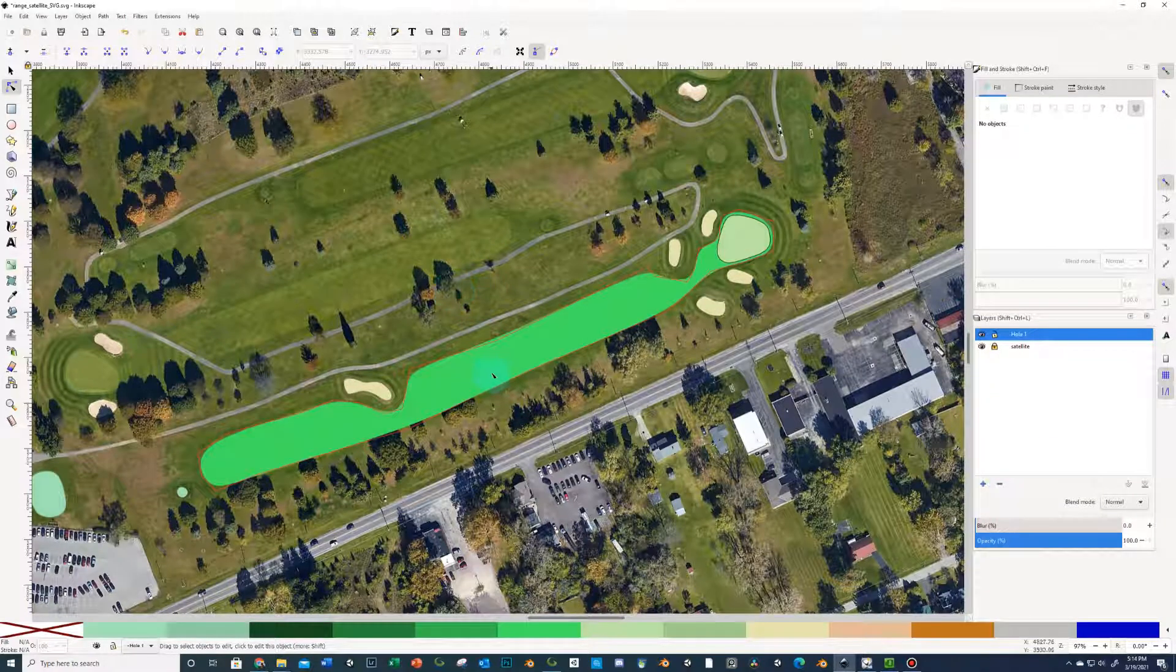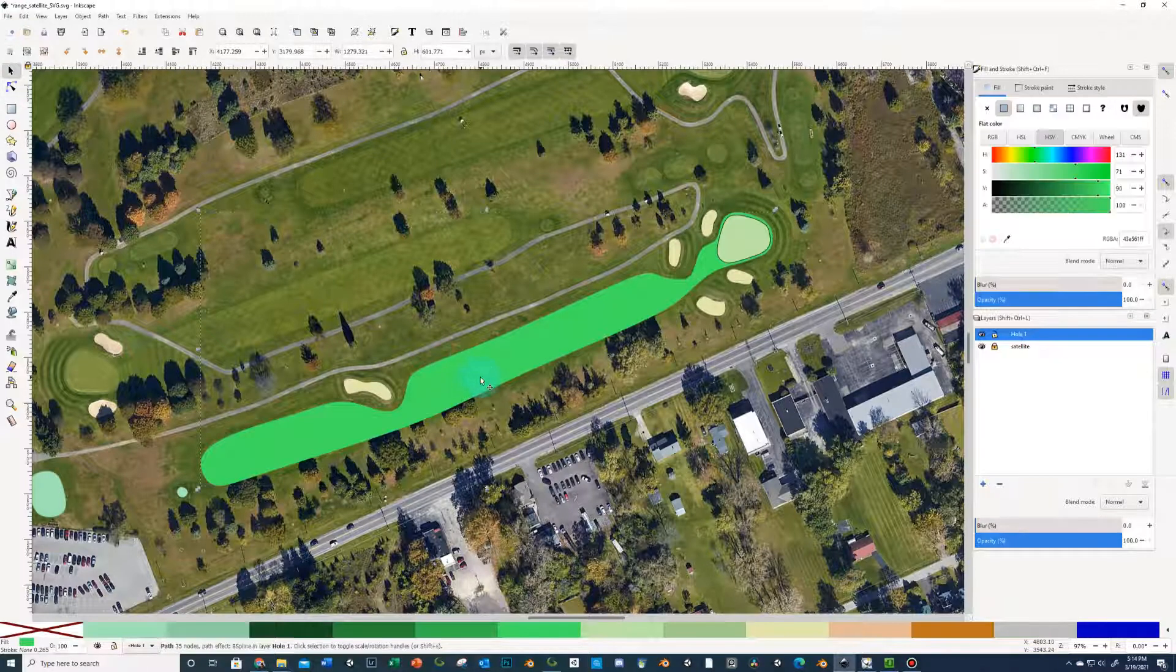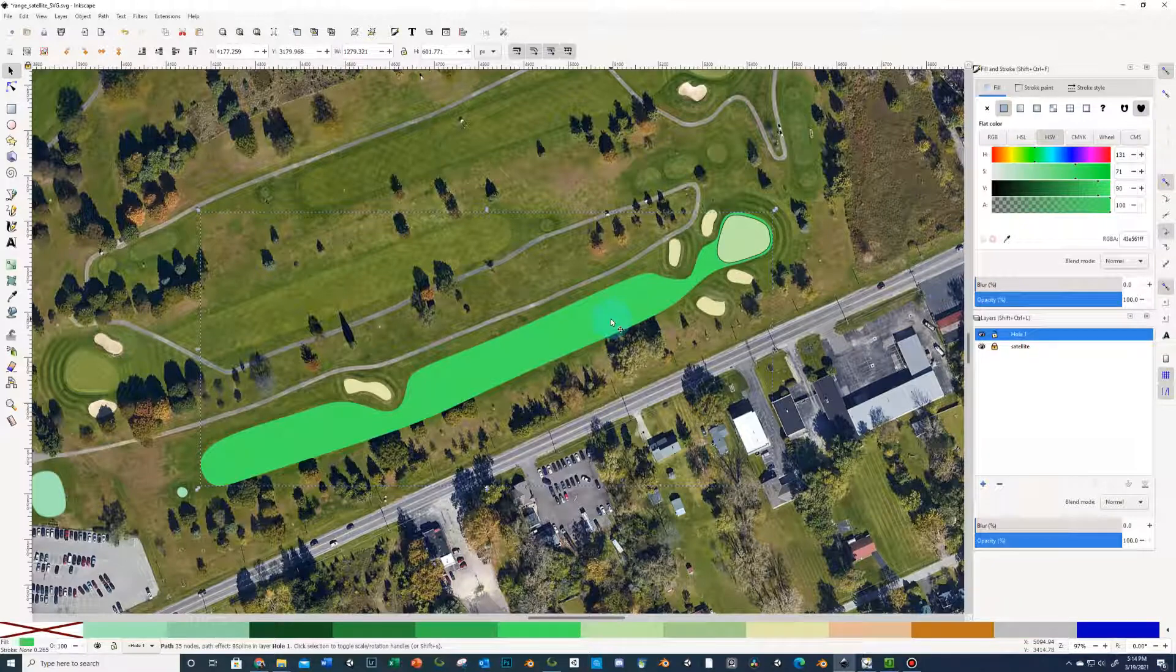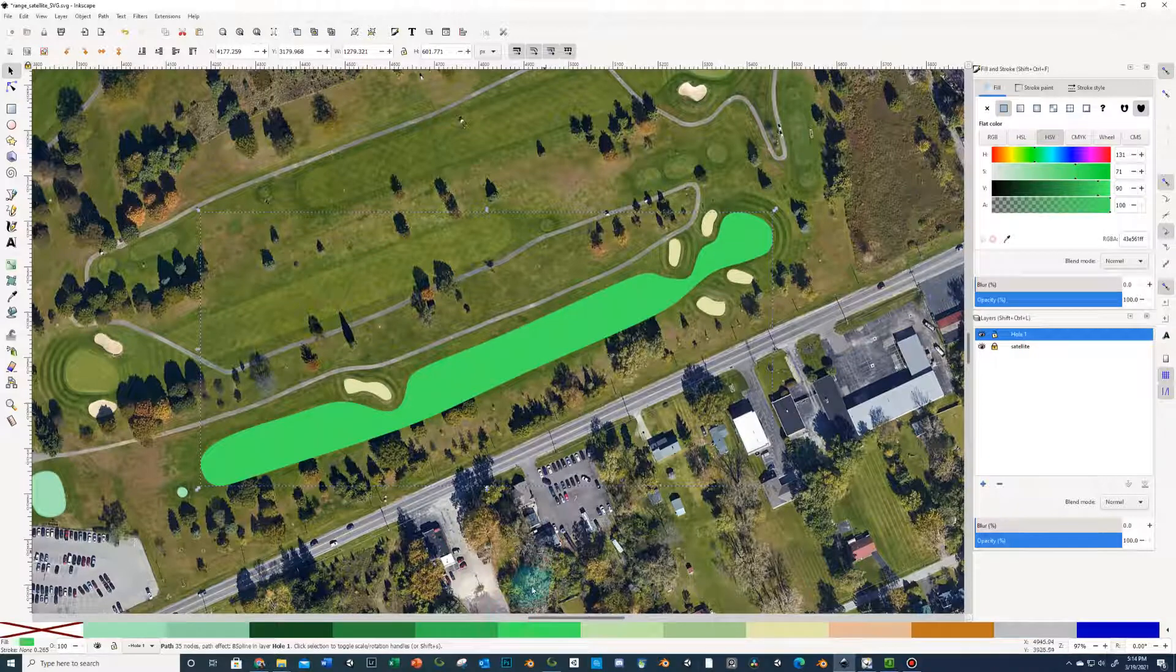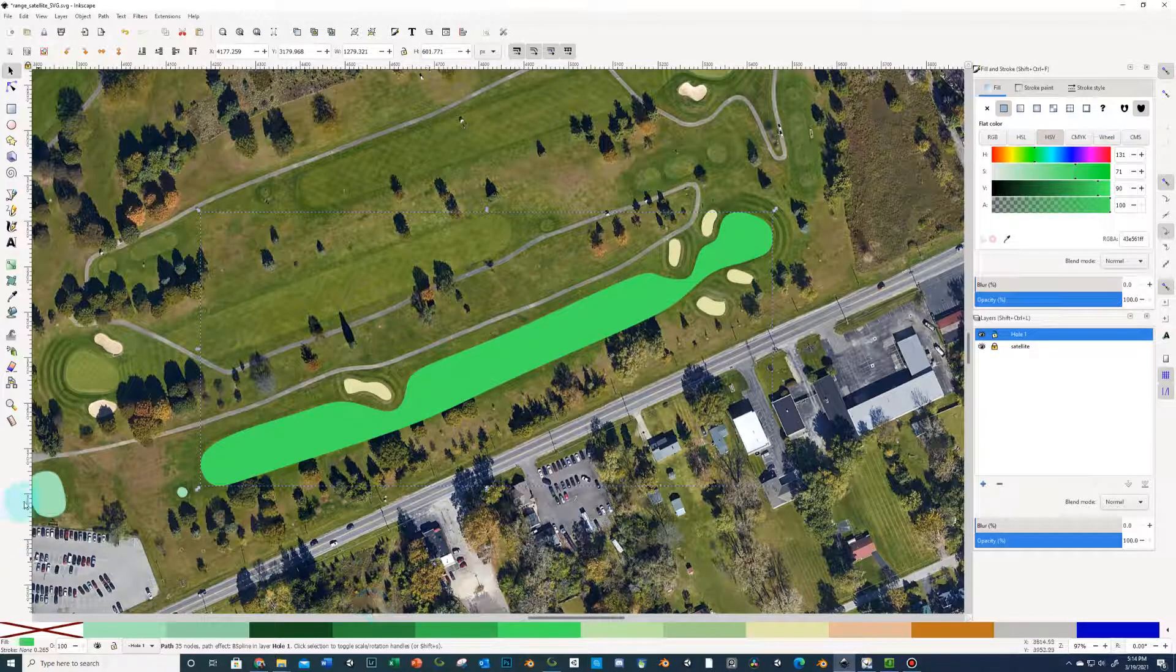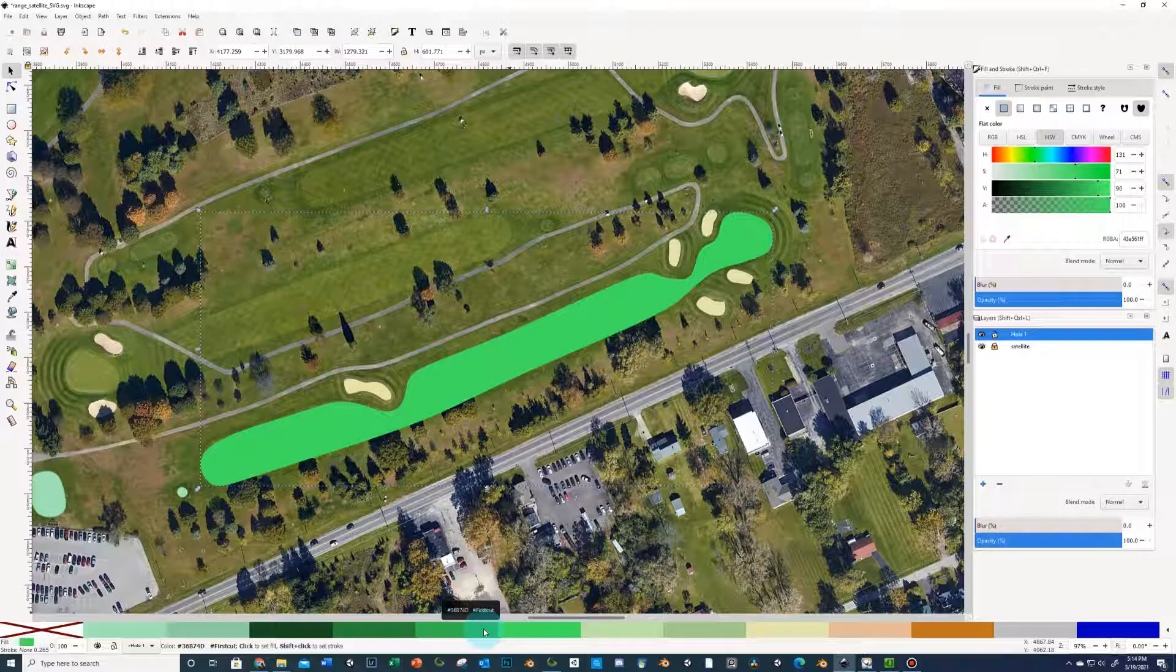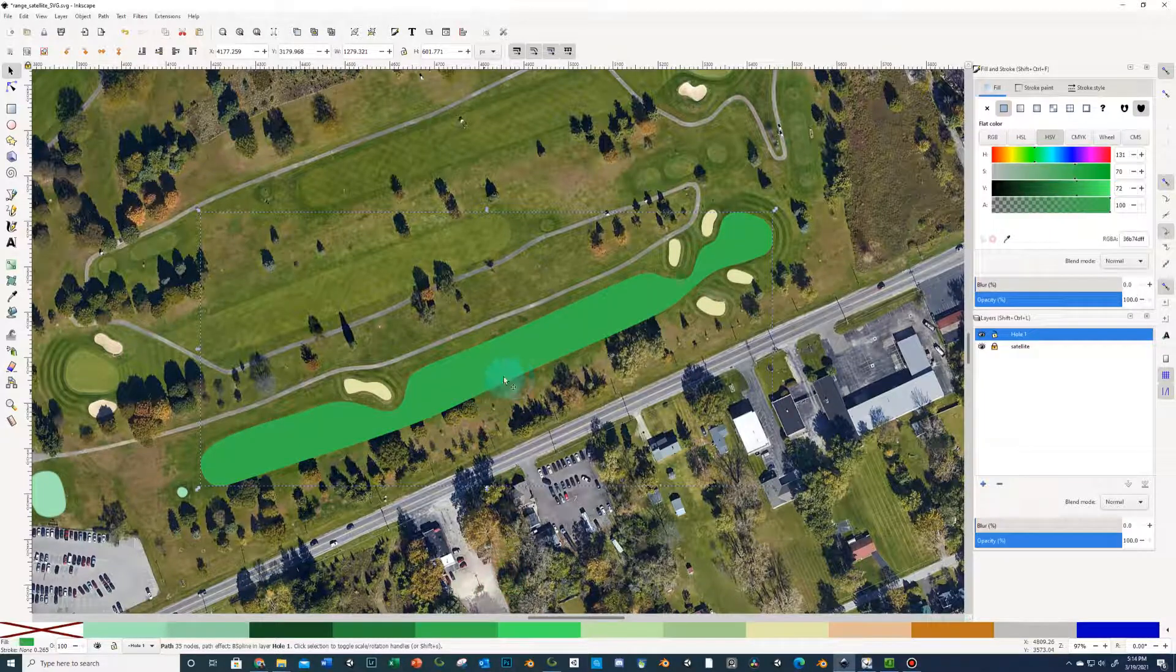But on this fairway layer, we're going to create basically a first cut around it, and that's usually in the States about three feet or so, sort of a mower width there. You're going to Control+D duplicate, just like we did for the green or the tee fringe, and then I'm going to right click here and set the fill to be the first cut.